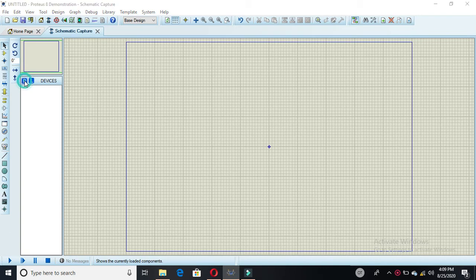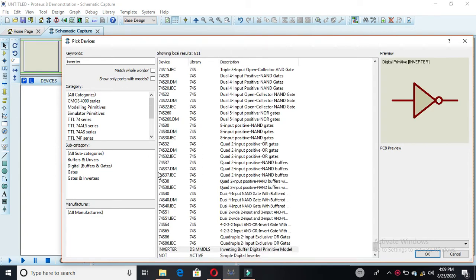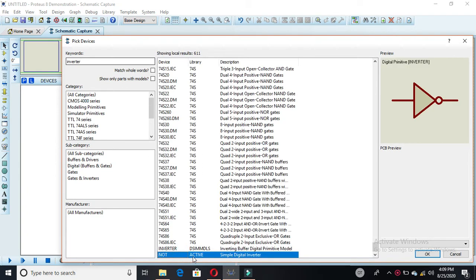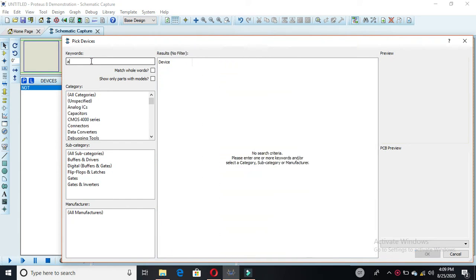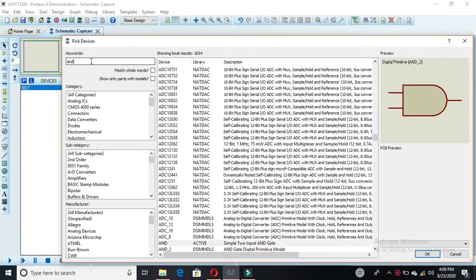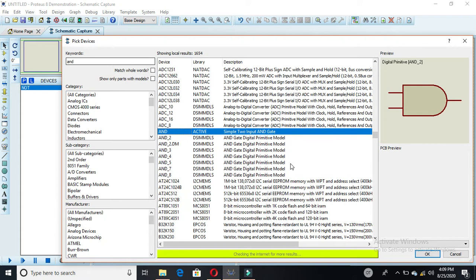First you have to click on the schematic and pick your devices as usual. We have required one inverter, so we selected it and double-clicked on it. Then we need one AND gate — specifically a one AND gate active with two inputs — so you have to select this.